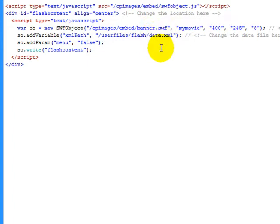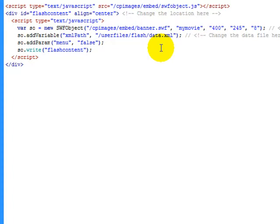Now changing the data file is important because if you have multiple movies running on your website you want to have multiple data files. Because each of the data files are going to tell this movie what images to display. So basically all you're going to do with this piece of code here is cut and paste it, make a couple of changes and you're good to go.